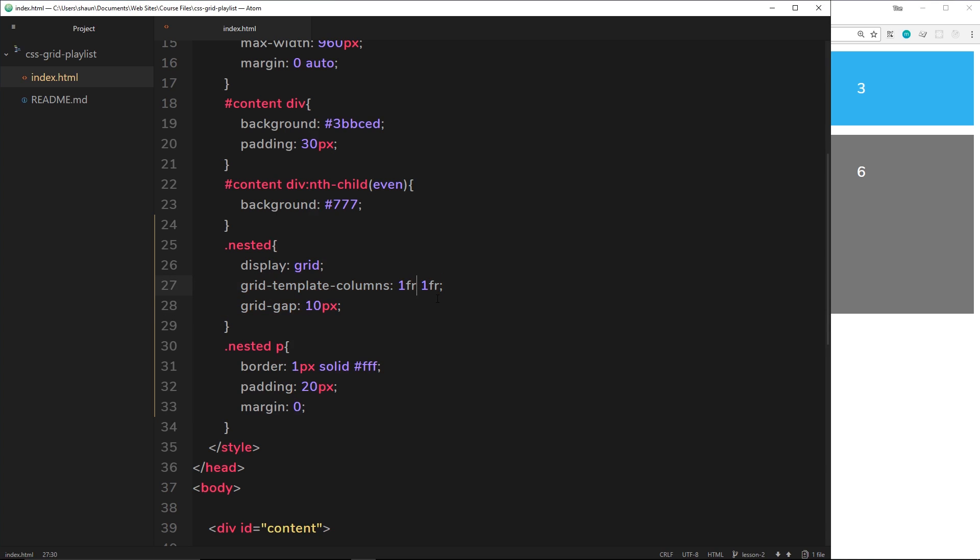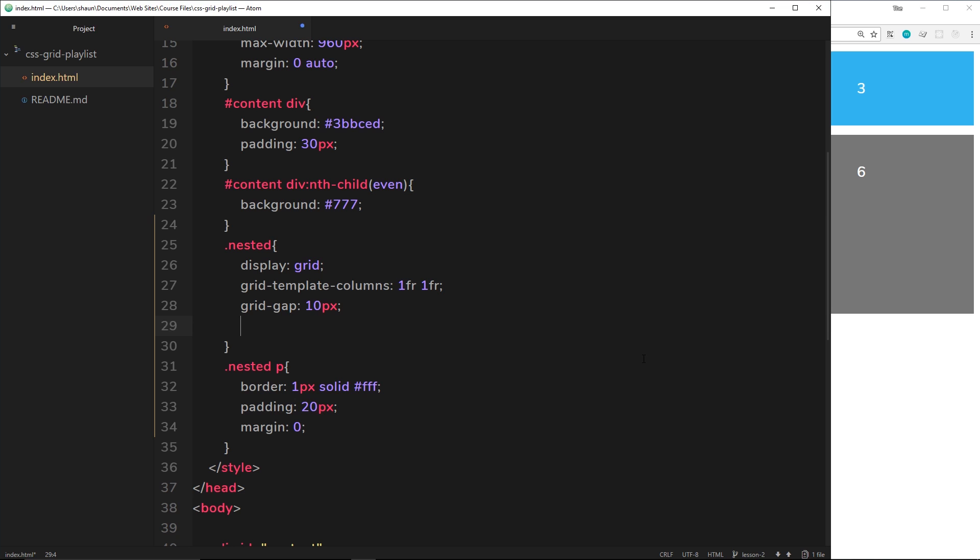So that's how simple it is to nest a grid within another item. Now I want to show you one more property in this video. It's not really to do with nested grids but it didn't fit into a video on its own, so I'm going to throw it in here because this is quite short anyway.